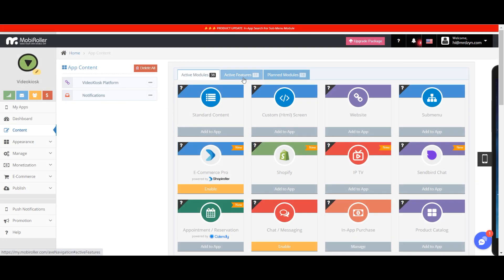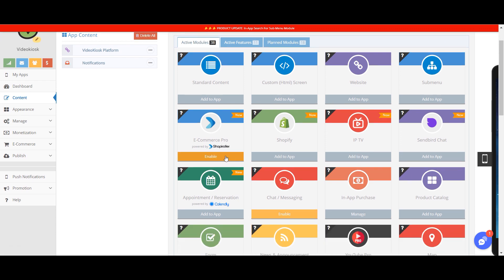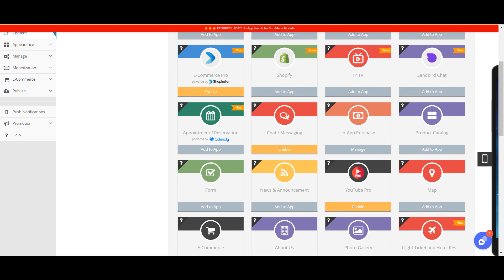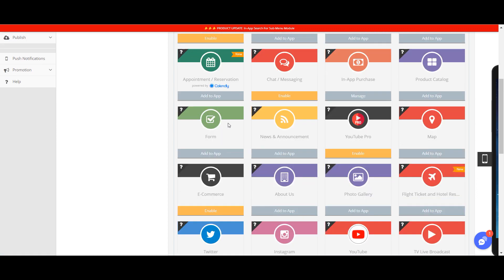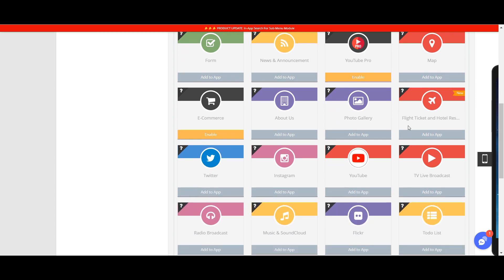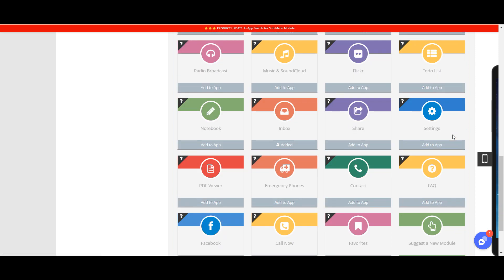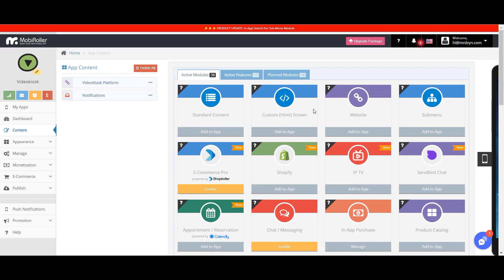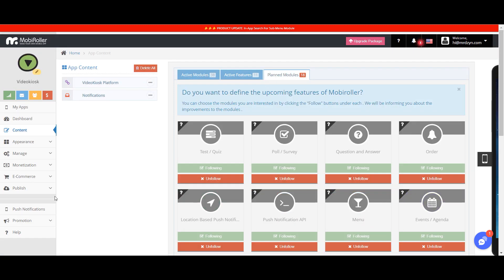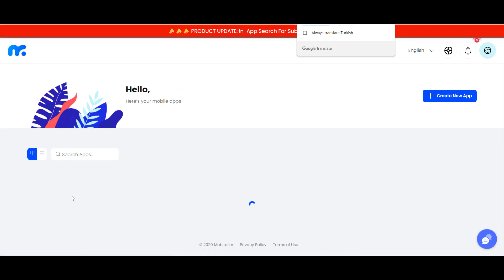In MobyRoller, you can have integrations with their own e-commerce platform. You can add an entire website embedded into your mobile app. You can have IPTV, Sendbird Chat, Calendly, YouTube Pro forms, and even flight ticket reservations. These are all available for LTD users who bought MobyRoller. It's an ever-growing list of features, with more planned modules still coming. It's really a great platform to build your mobile apps.